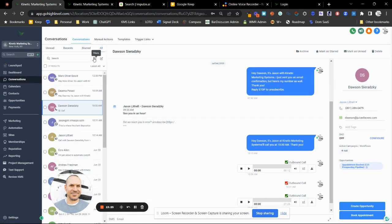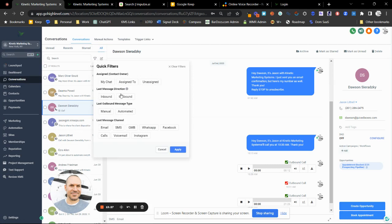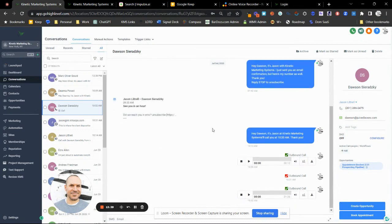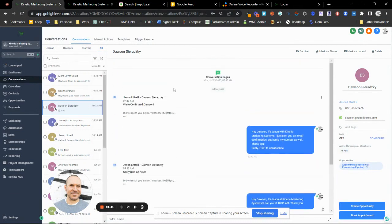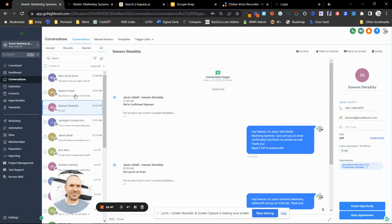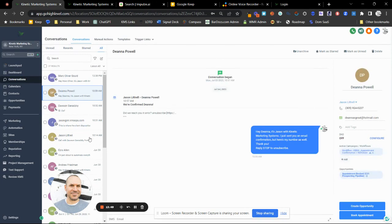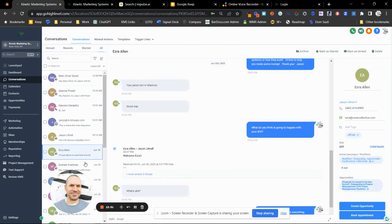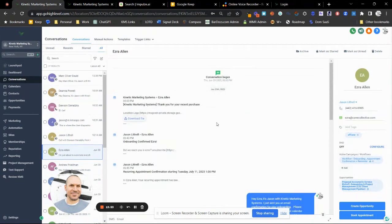If you're seeing too many messages that aren't relevant to you, hit this filter right here. You can select inbound, outbound, manual, or automated, assigned or unassigned, and so on. You can also filter by channel. All communication — whether it's a phone call, voicemail, Instagram DM, or Google My Business chat — is all going to be in-line by the contact and organized in the system.